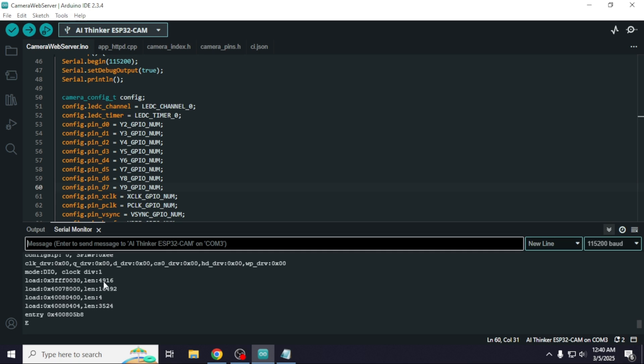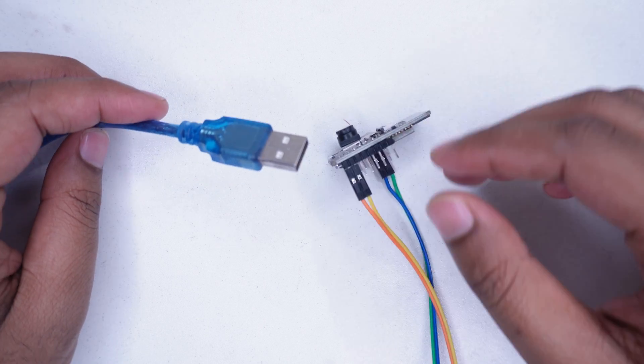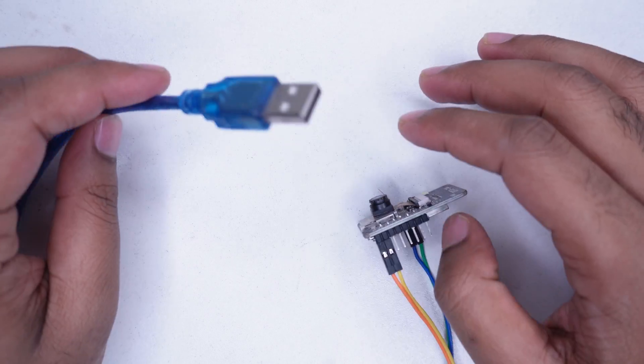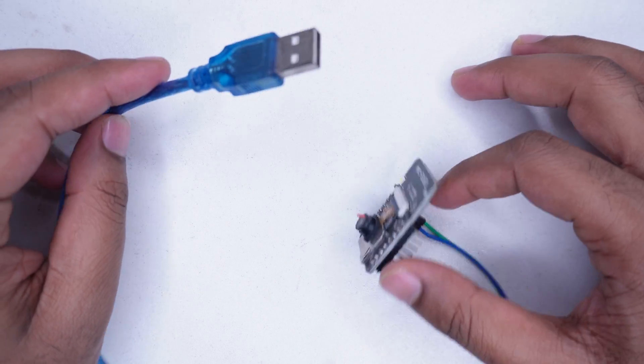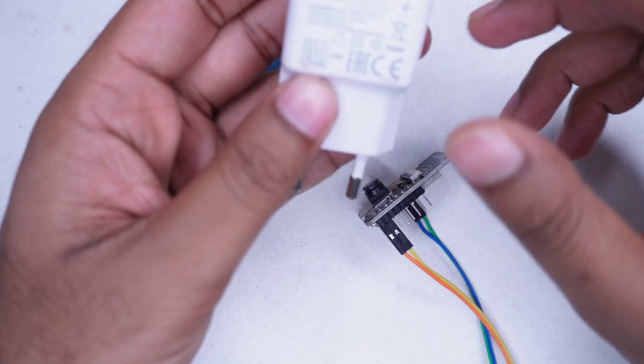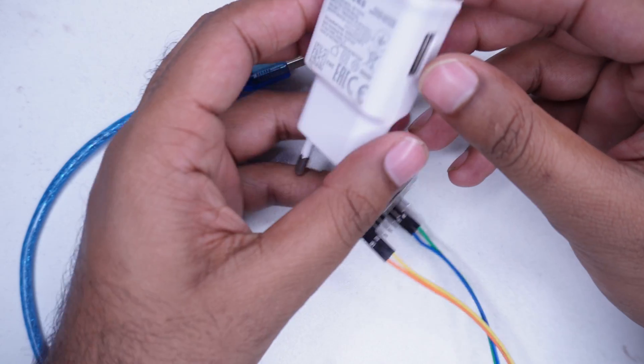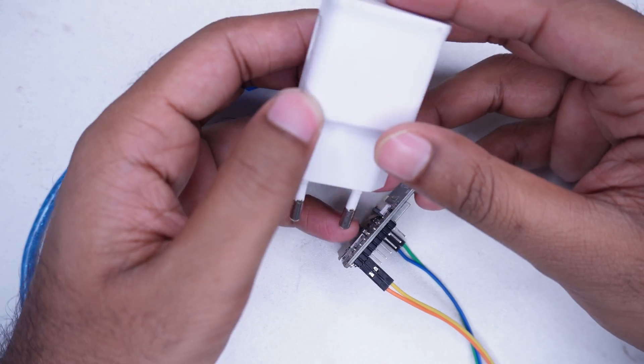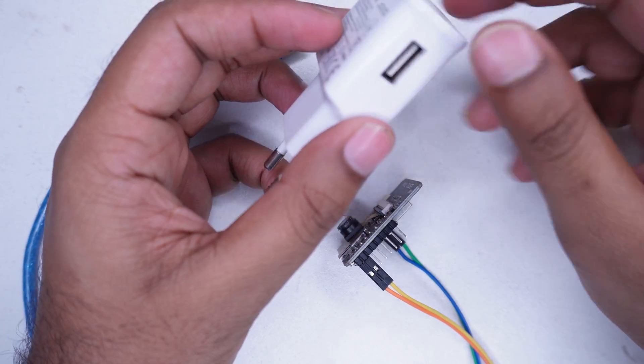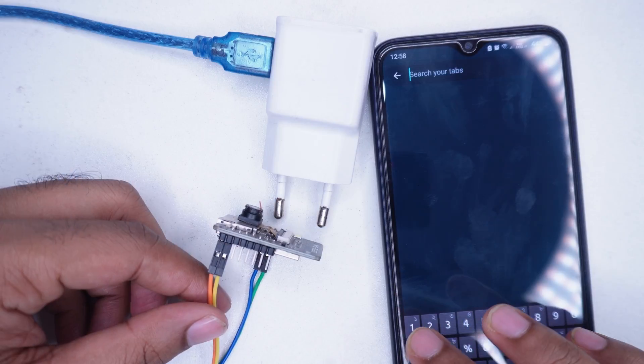Now we see an error message in the serial monitor. Don't worry, we can solve this issue easily. First, remove the module from the computer's USB port and connect it to a good quality phone charger instead.